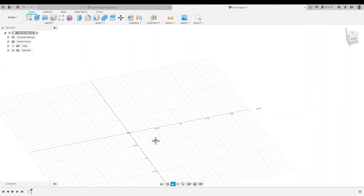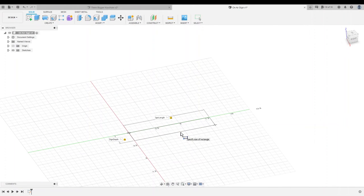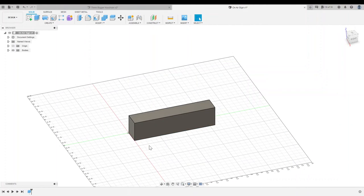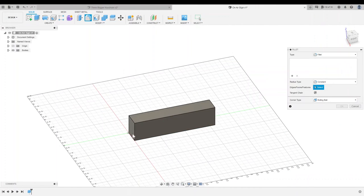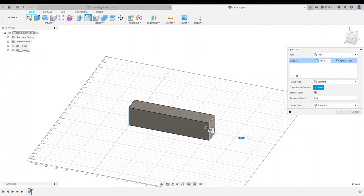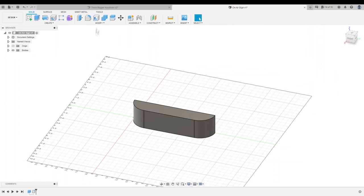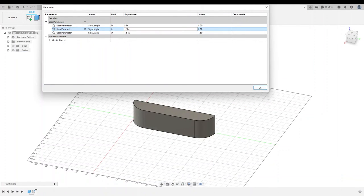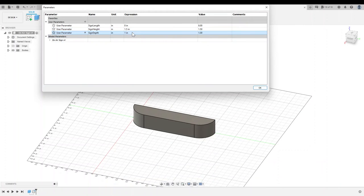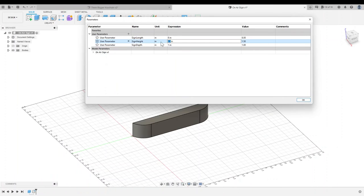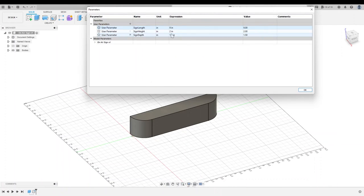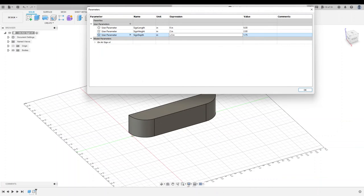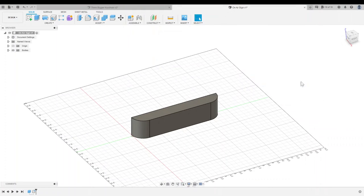This design started with inspiration from RCA and a box in Fusion 360. I used parameters to define the length, width, and height of that box, as well as the fillets, which is just a fancy word for rounded edges, on the sides. This made it really easy to play with the dimensions throughout the design until I was satisfied with the size and shape.